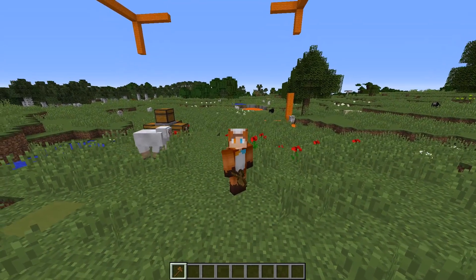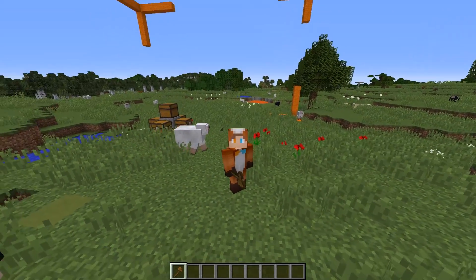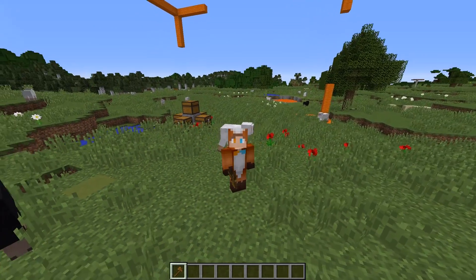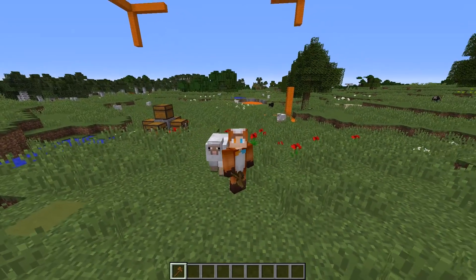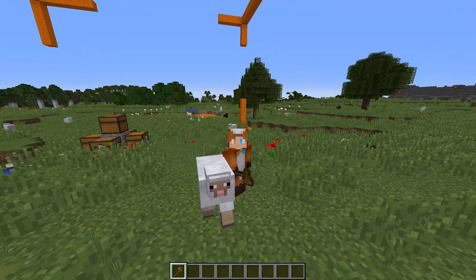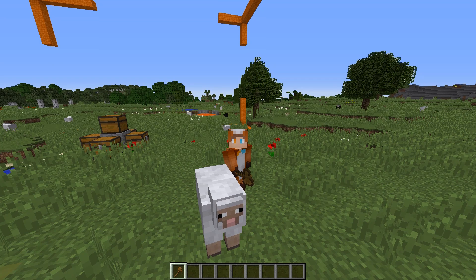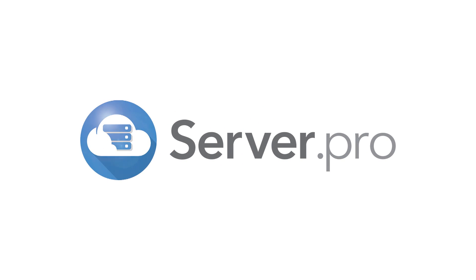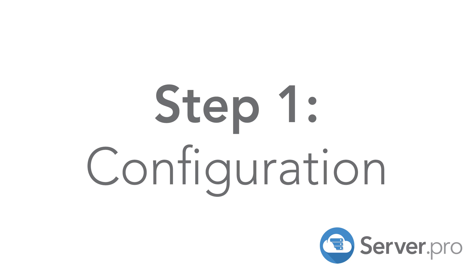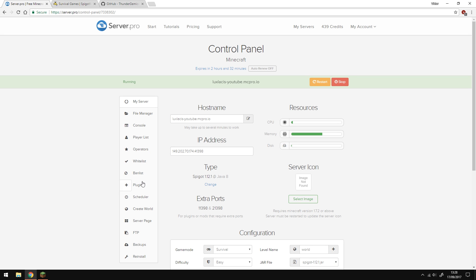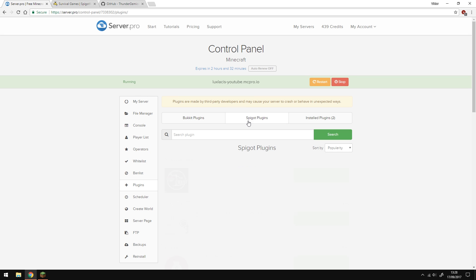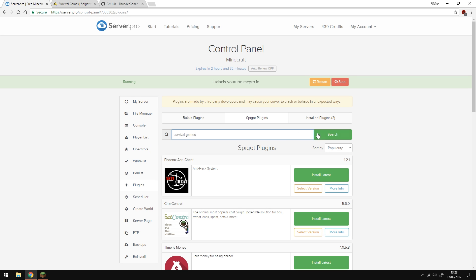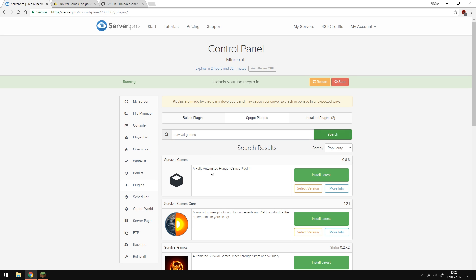Yo, it's Lux from ServerPro and welcome to this tutorial in which I'm going to show you how to use the Survival Games plugin. First of all, install the Survival Games Spigot plugin by searching it in the control panel.